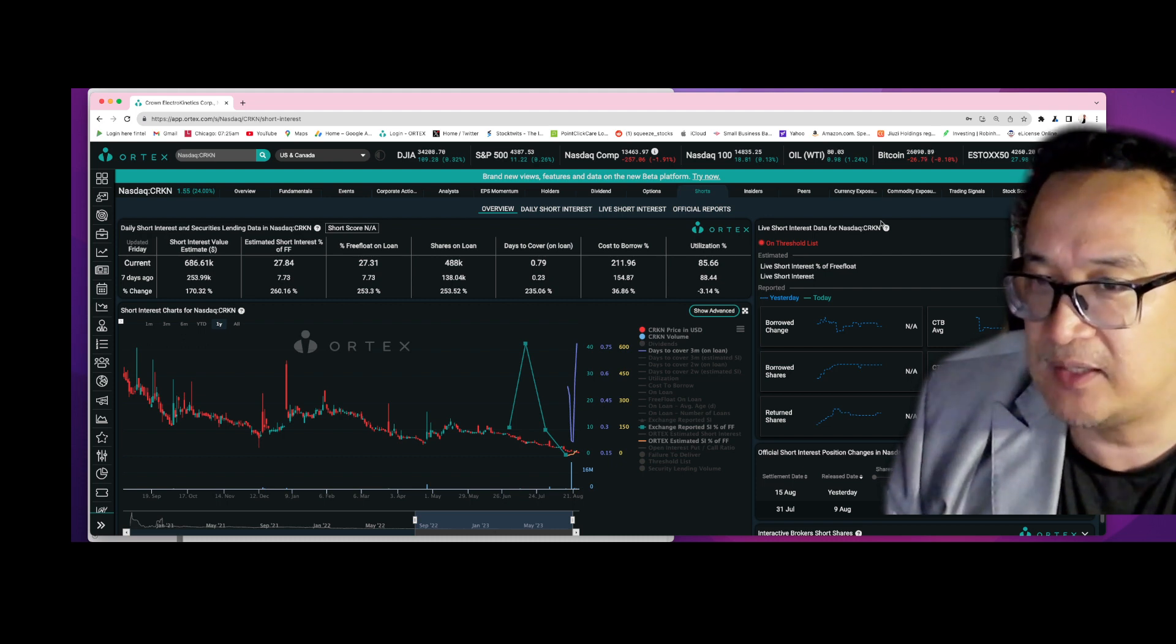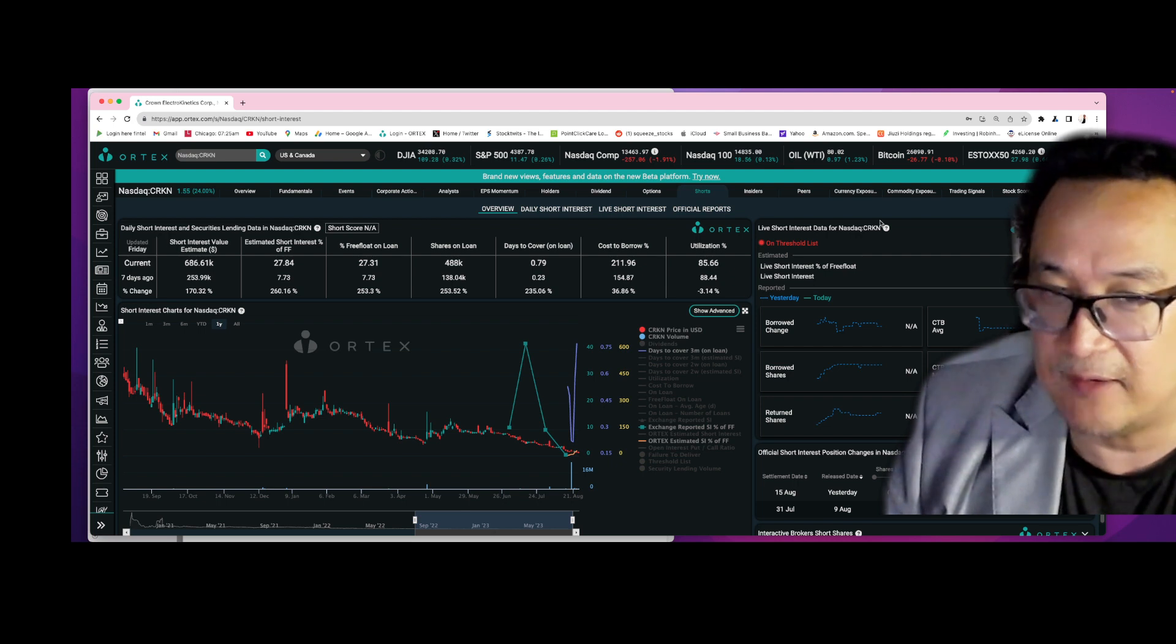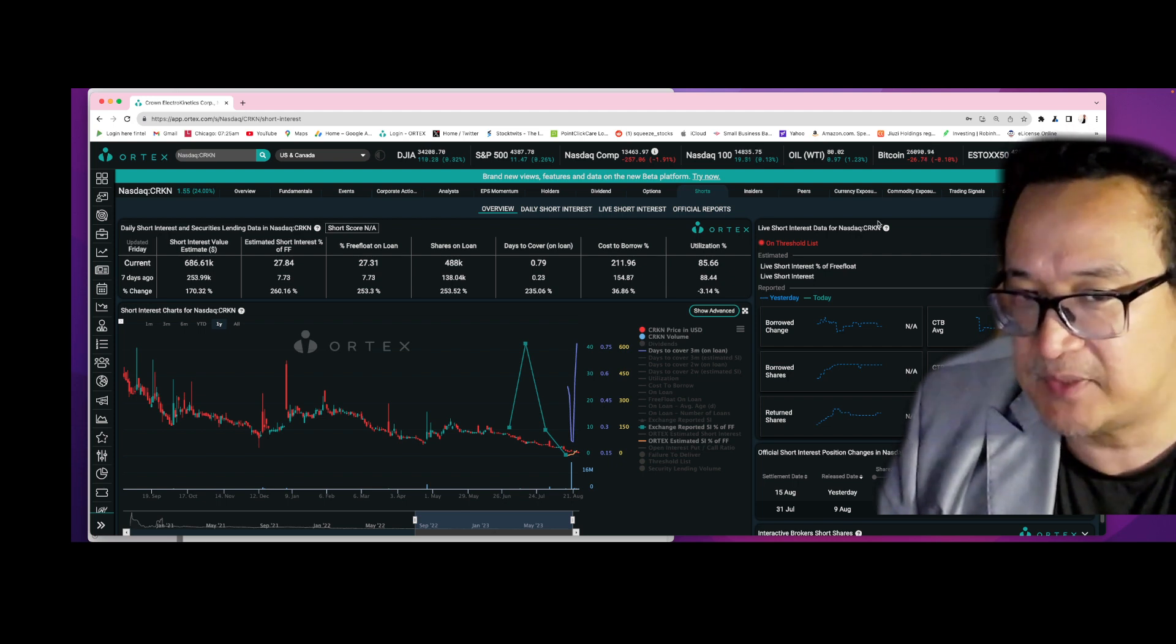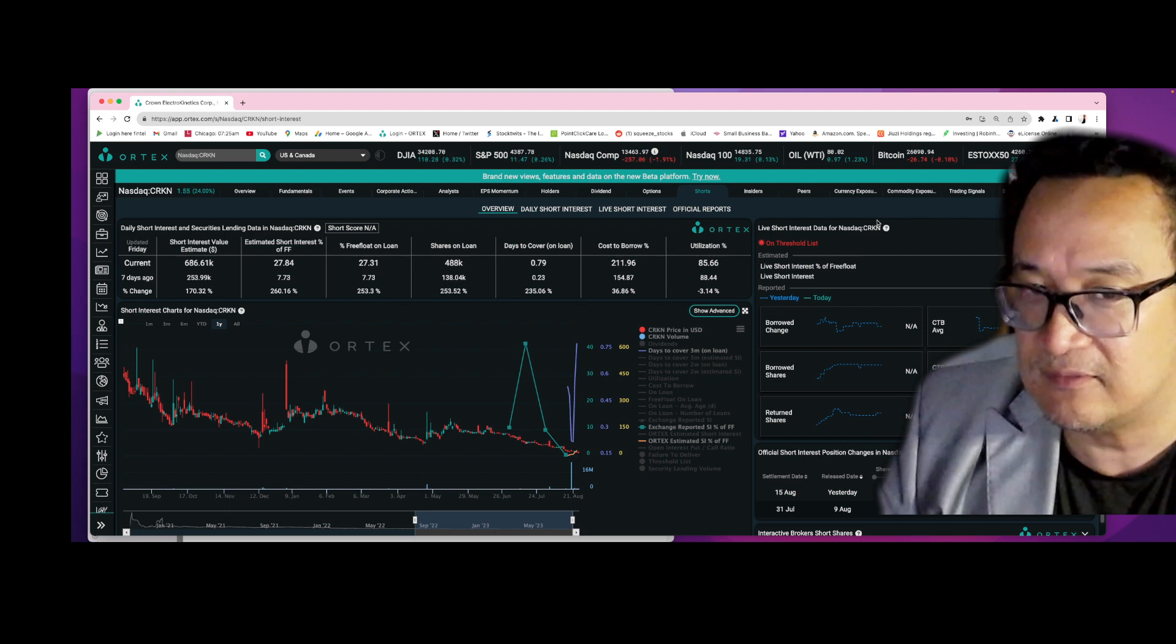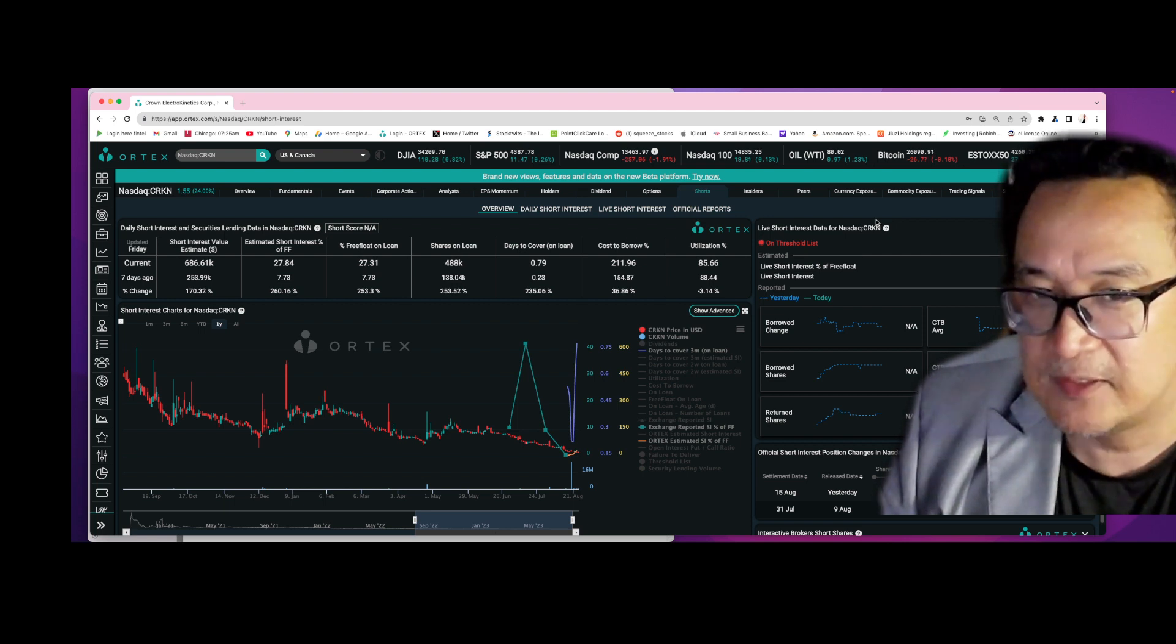So something big is about to happen with CRKN. Something big is about to happen, so we'll see. Let's see what happens.